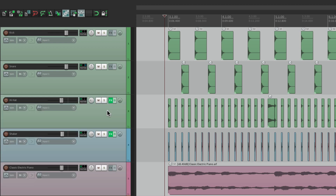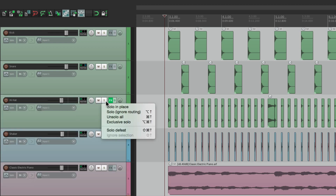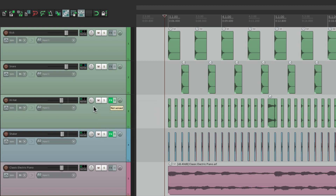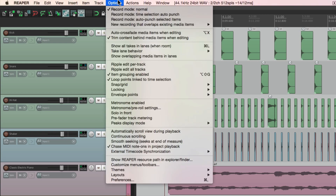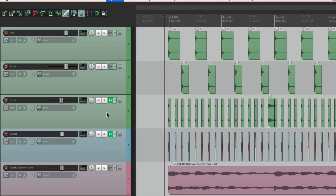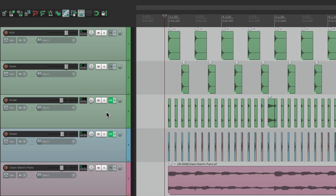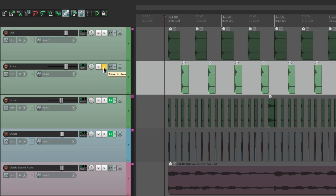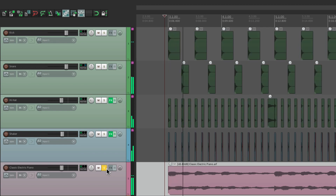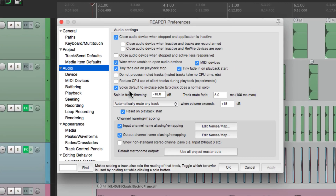Now the solo mode we've been using is called Solo in Place. But we could also choose Solo in Front. If we go to Options, right over here, we could choose Solo in Front. What that's going to do is dim the other tracks instead of turning them off. So if I solo the snare, we'll still hear the other tracks, just a lot lower. So it makes it easier to focus on the track, but we could still hear what else is going on. And we could adjust that in the Preferences — right over here, Solo in Front dimming.